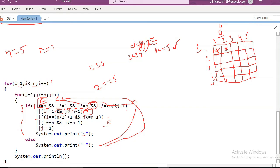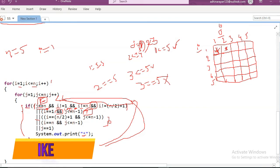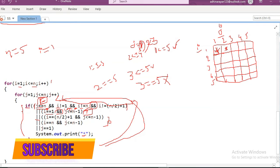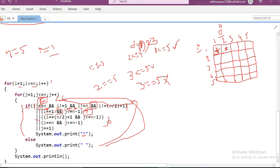J is incremented to 3. Checking condition: 3 less than or equal to 5 — true. J double equals n — 3 double equals 5 — false. So it never checks that AND branch, goes to next: I double equals 1 — I value is still 1 — true. J less than or equal to n minus 1 — 3 less than or equal to 4 — true. Both conditions true in OR operator so we cannot check remaining conditions — it directly prints star in that position.